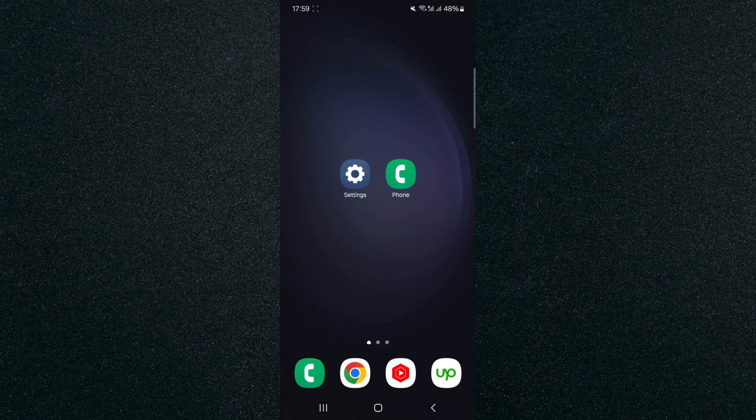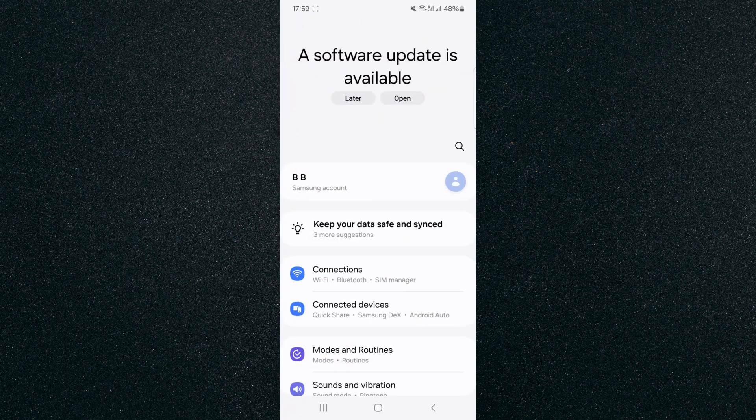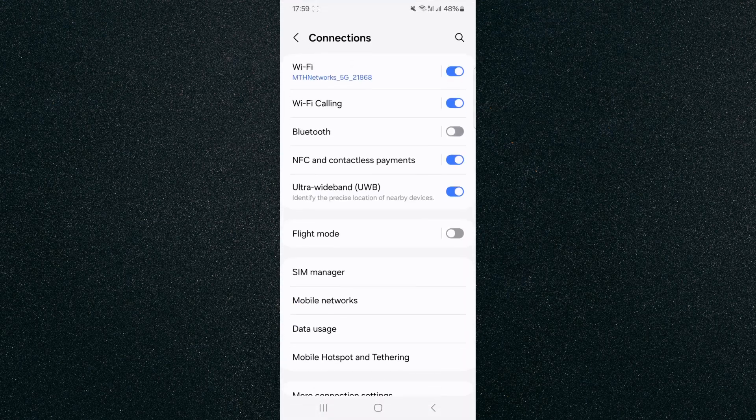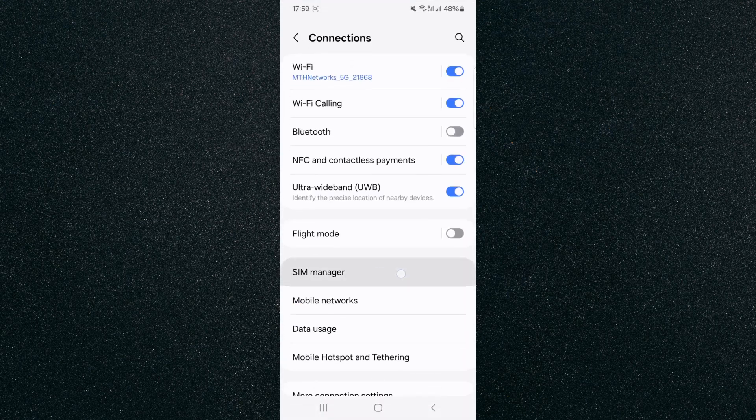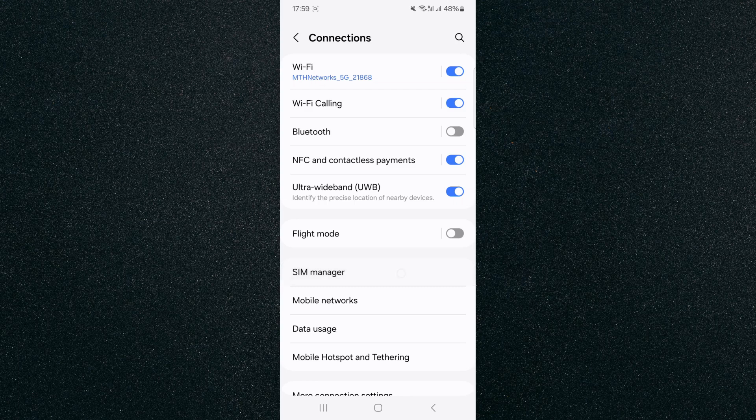The first thing I'm going to do is head over to your settings and from here, click on Connections. In my case, it's right at the top, so I'm going to tap on that. And then from here, look for SIM manager. Mine is right here, so I'm going to tap on that.